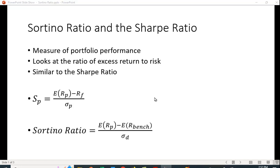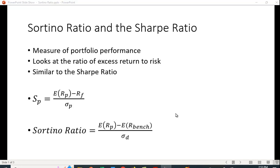The Sortino Ratio allows us to modify this a little bit. Rather than just simply using the risk-free rate, we choose some benchmark that we're trying to beat. So that benchmark could be the risk-free rate, but it also could be the return on some market index, or there could be some benchmark portfolio we are trying to beat.